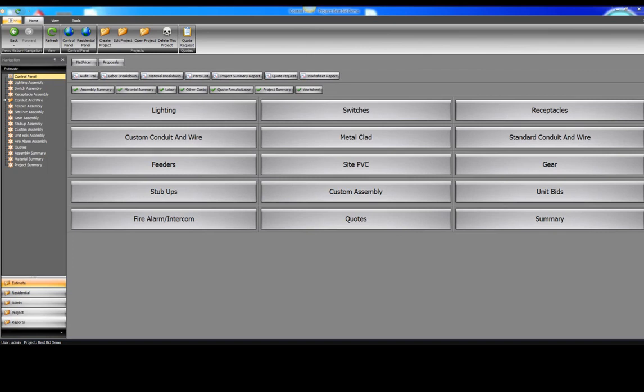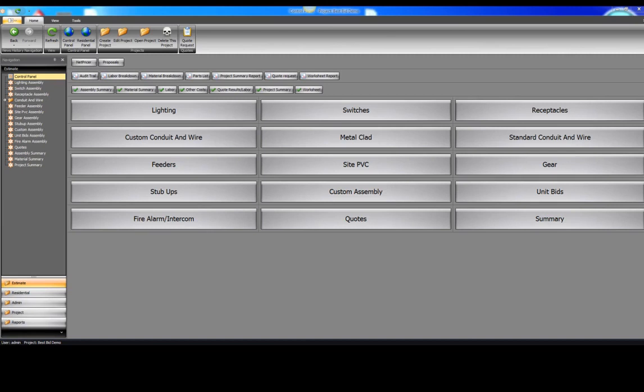We've designed BestBid to complete an estimate with as few clicks as possible. Each assembly functions the same, reducing any learning curve. The BestBid estimating system is user-friendly, extremely fast, and deadly accurate. Let's continue on to Receptacles.